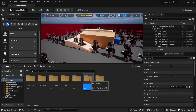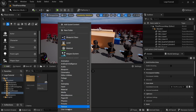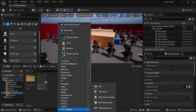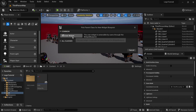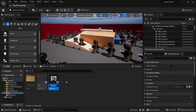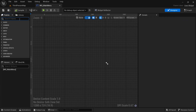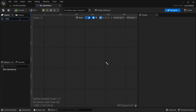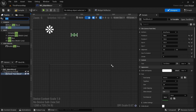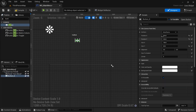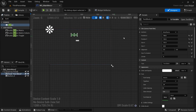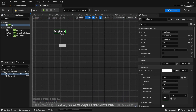First you want to go into the UI folder and right click, go down to user interface, widget blueprint, user widget, and call this 'main menu'. Open that up, add a canvas and drag that in, then add some text and a button, aligning them to the center of the screen.